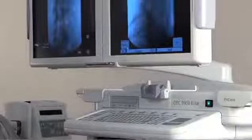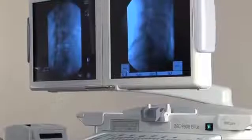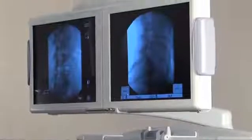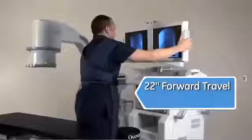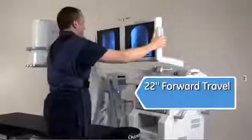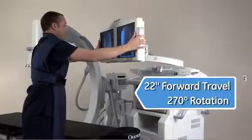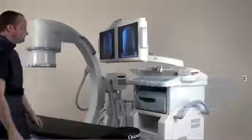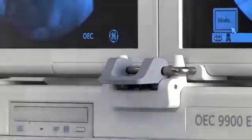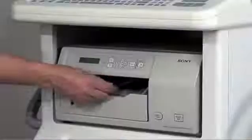OEC's imaging features Autotrack and Autohisto automatically set optimum imaging and display parameters to provide true point-and-shoot imaging. With OEC's high-bright LCD monitors and articulating arm, you can see 9900 images right in front of you — less strain, less glare. The 22 inches of forward travel and 270 degrees of rotation offers optimum ergonomic comfort to you and your staff.